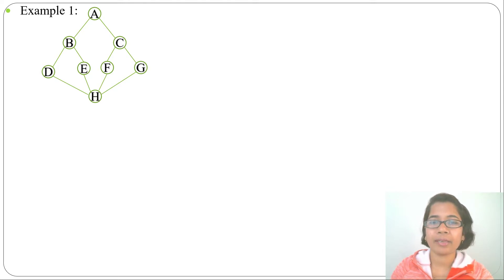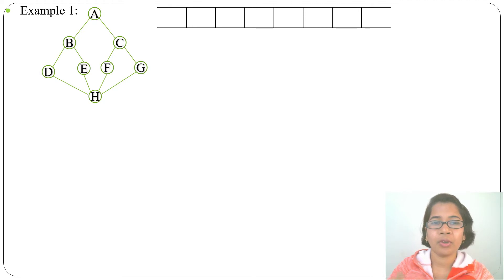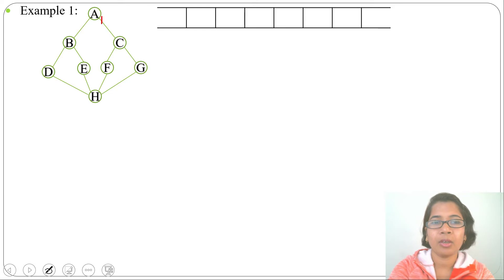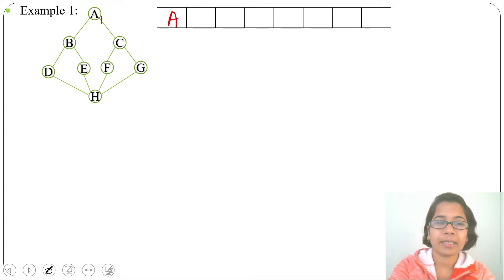For DFS traversal we need a stack, while for BFS traversal we need a queue. Let's construct a queue. We'll start visiting from node A — we can enqueue A into the queue. A's adjacents are B and C, so we can enqueue B and C into the queue.